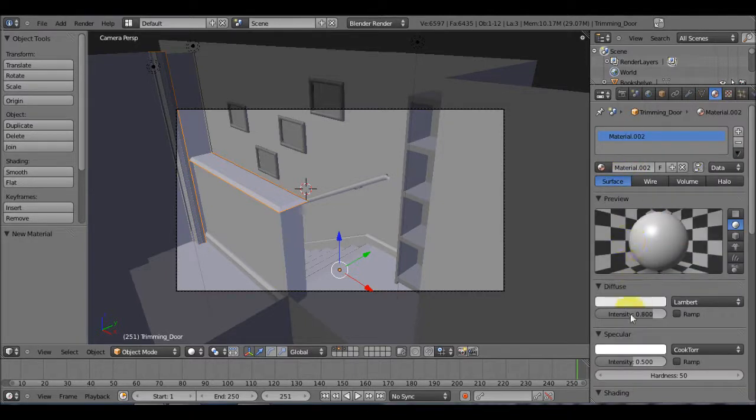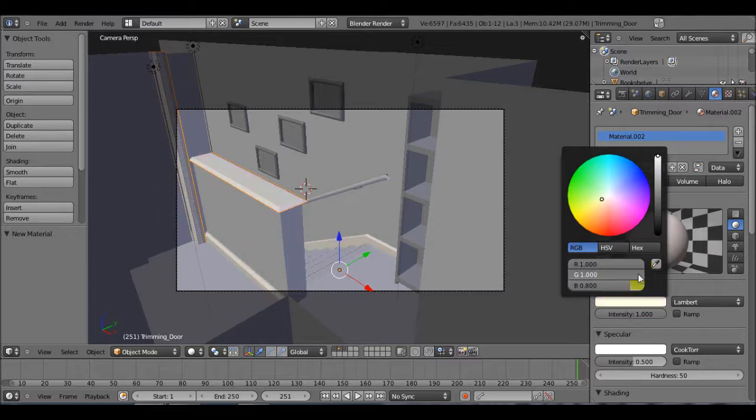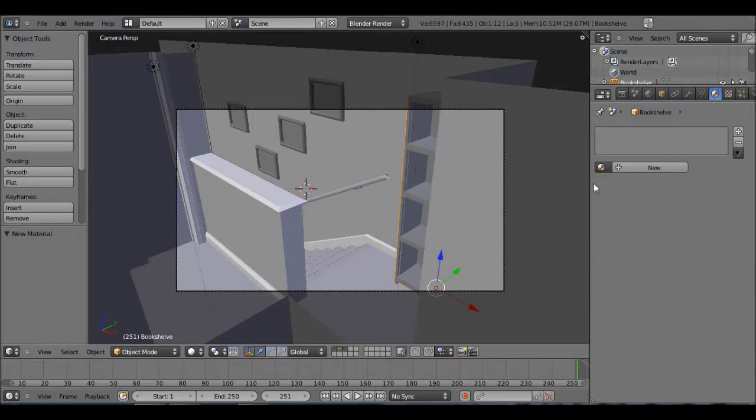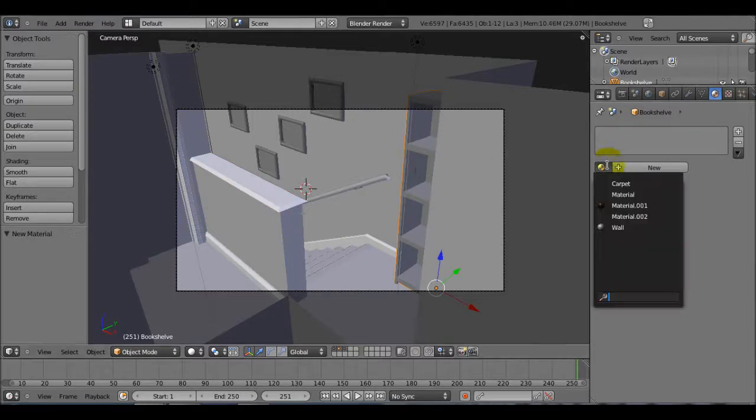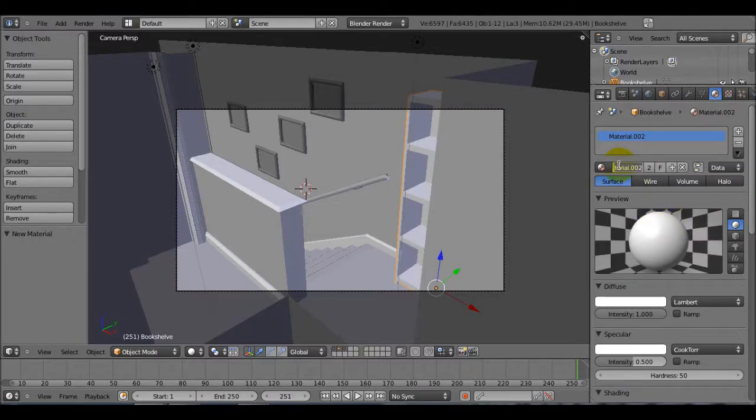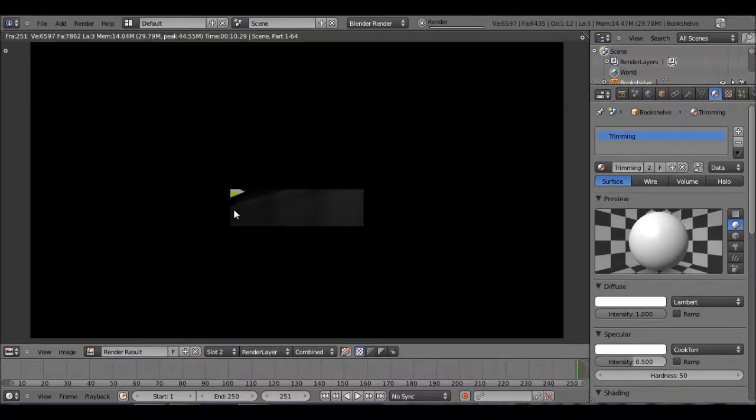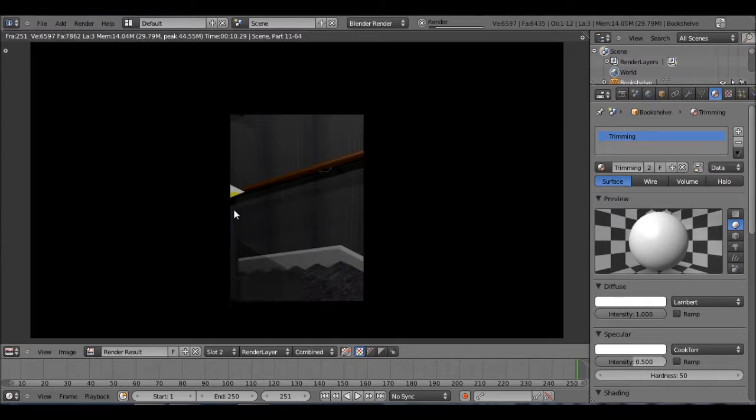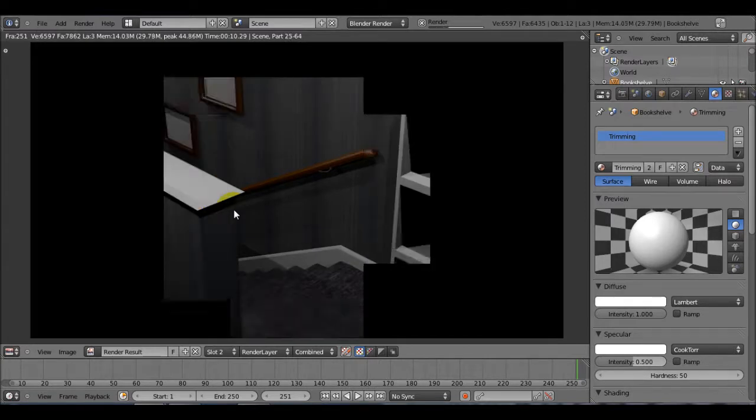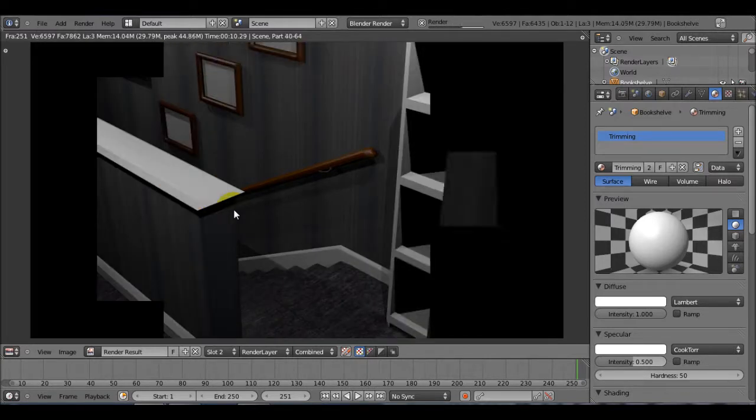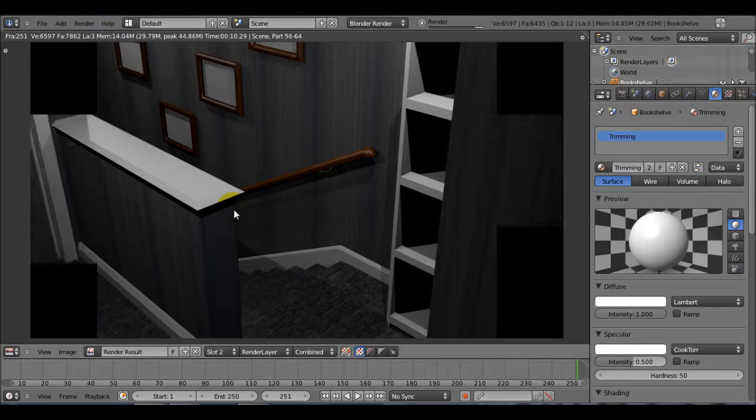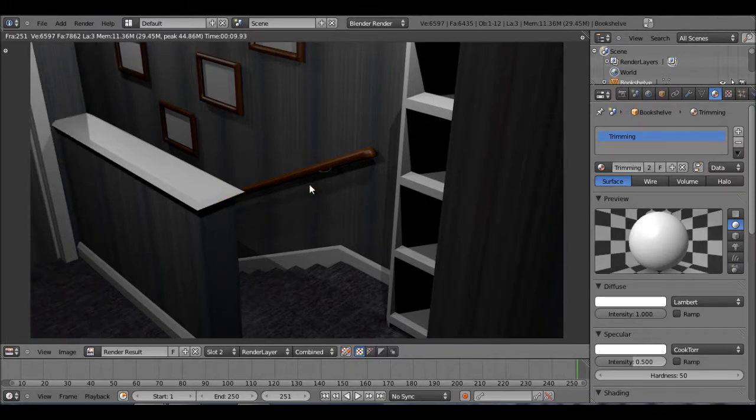So this material is actually just going to be an intense white. So just increase these values. There we have our intense white. Same for the bookcase. The new material is going to be that intense white. You should have named it trimming. So now let's render that. Sorry for the background noise, I don't know if you can hear that or not, but my little brother's watching a movie.